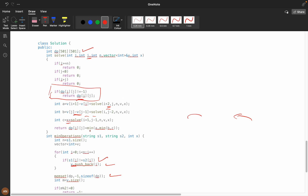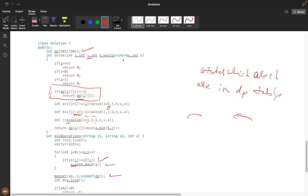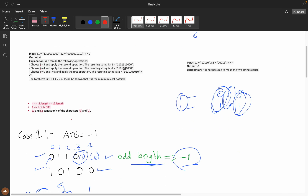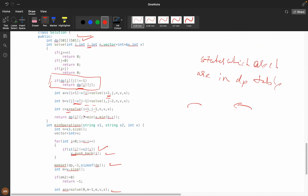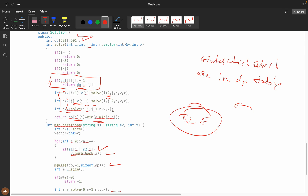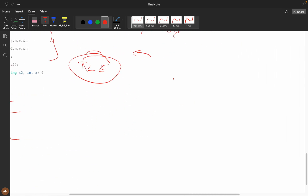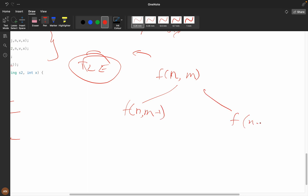For memoization, I only look at which variables are changing — here it's i and j. The states stored in the dp table are only the changing variables. The constraints say n can go up to 500, so I use a 501x501 table. I store the minimum of all three recursive options. Without memoization we get TLE; memoization handles the overlapping subproblems where, for example, f(n, m-1) and f(n-1, m) both generate f(n-1, m-1).